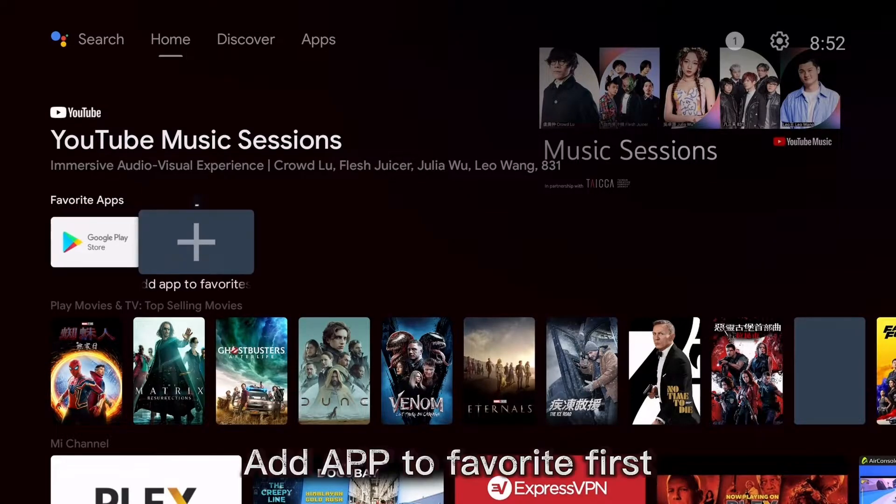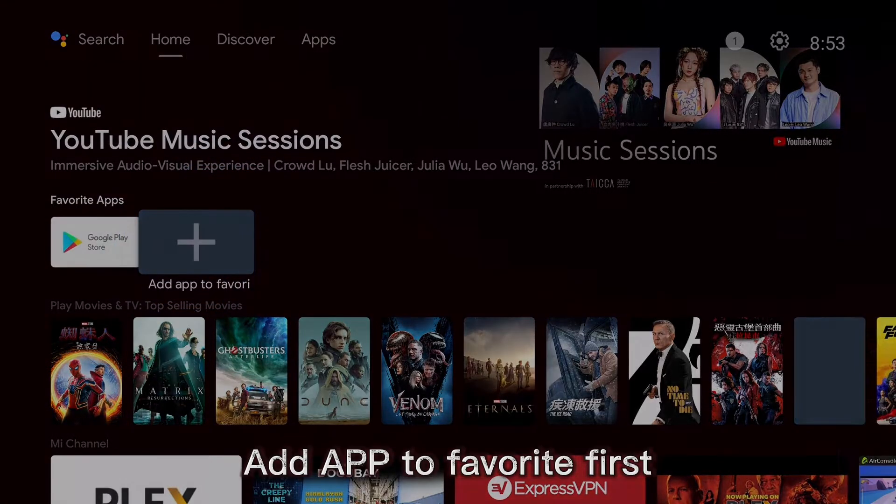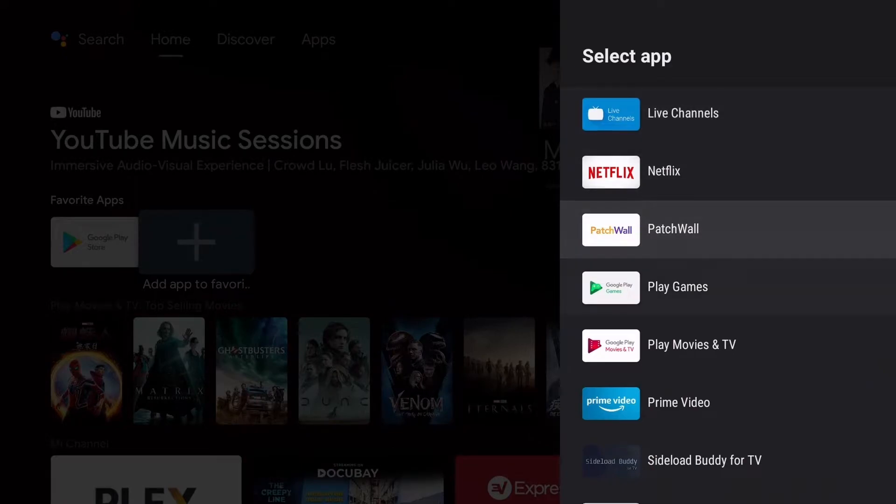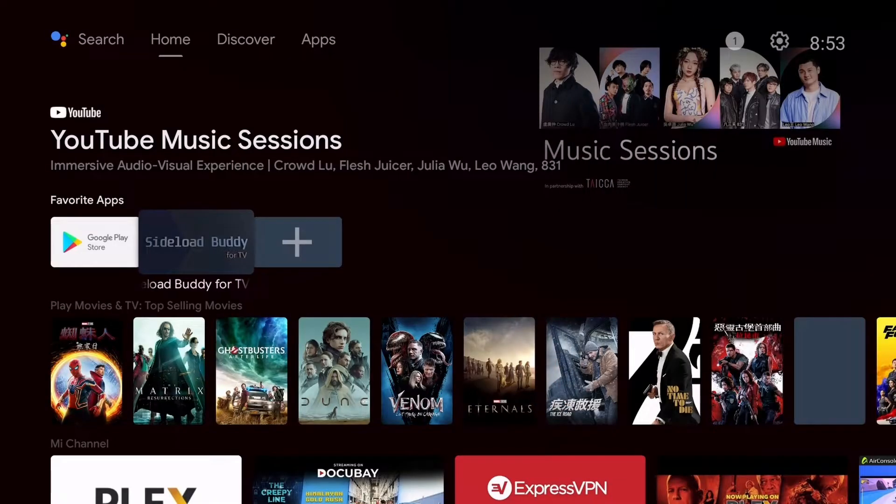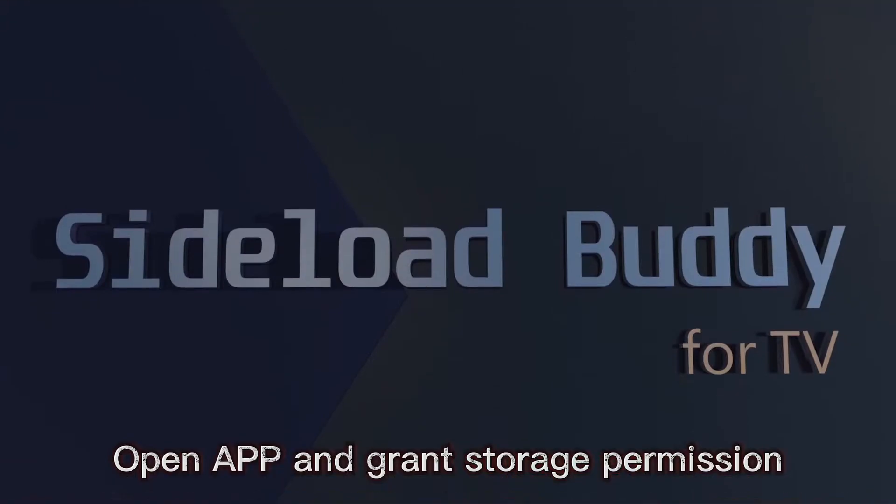Add to favorites first. Open up and grant storage permission.